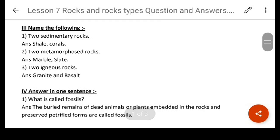Name the following: two sedimentary rocks — there are other examples also of sedimentary rocks, children, you can write those down. Two metamorphic rocks, and two igneous rocks.